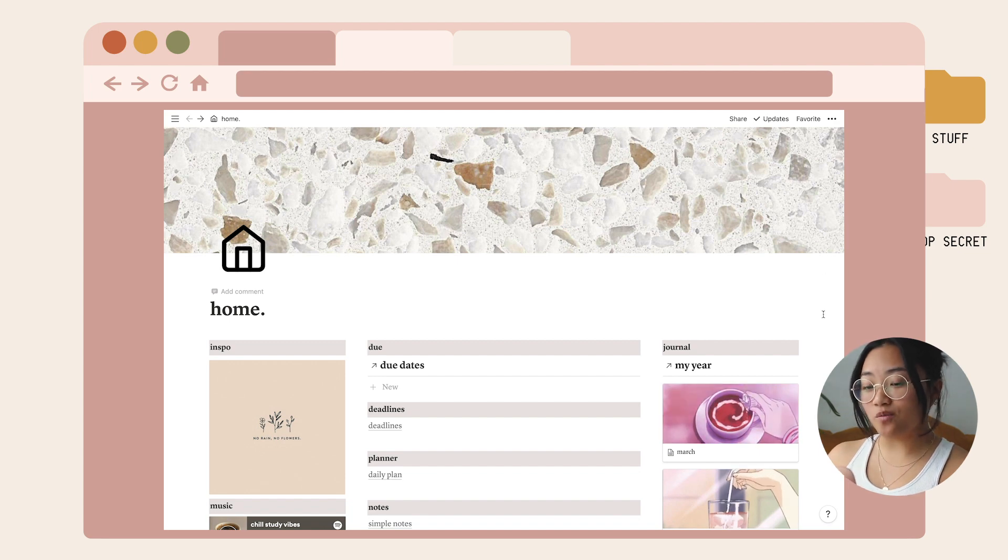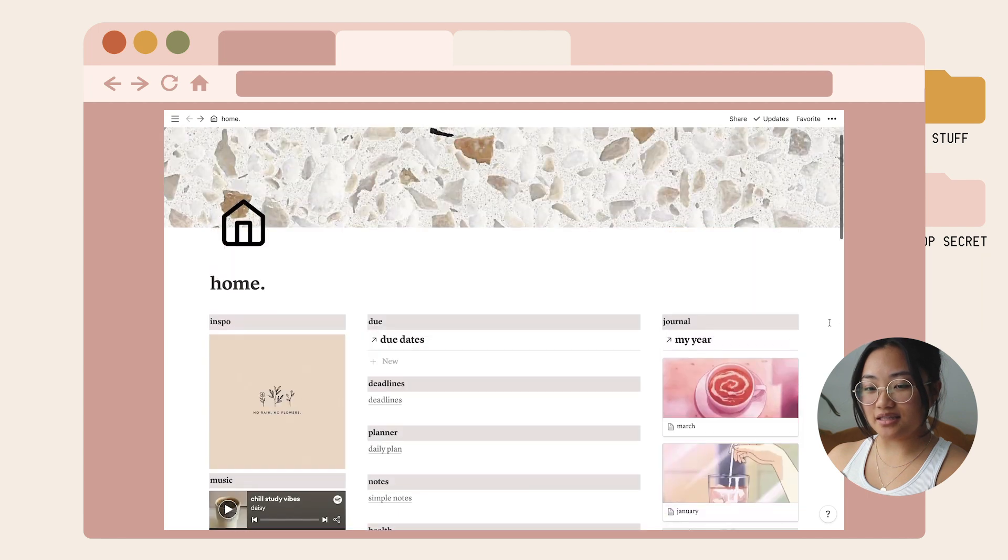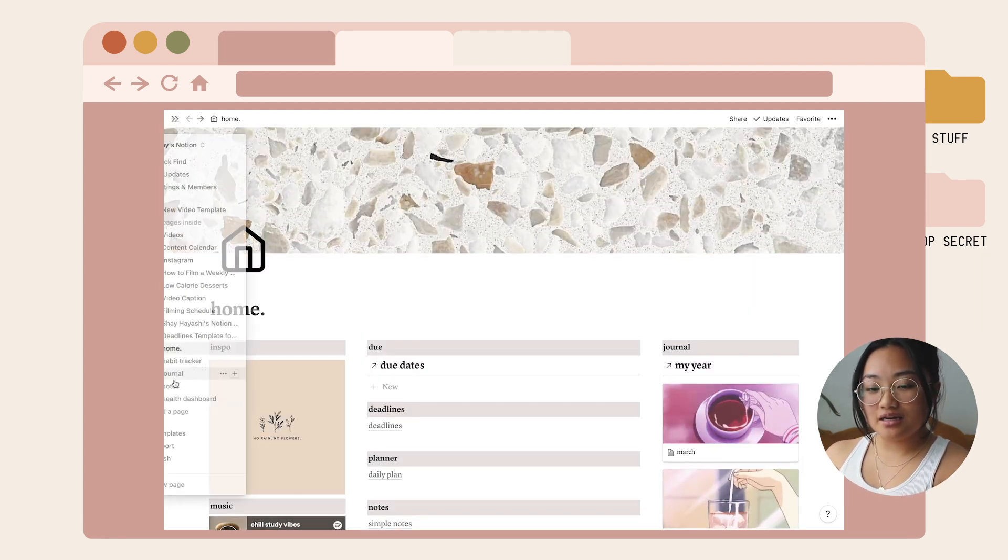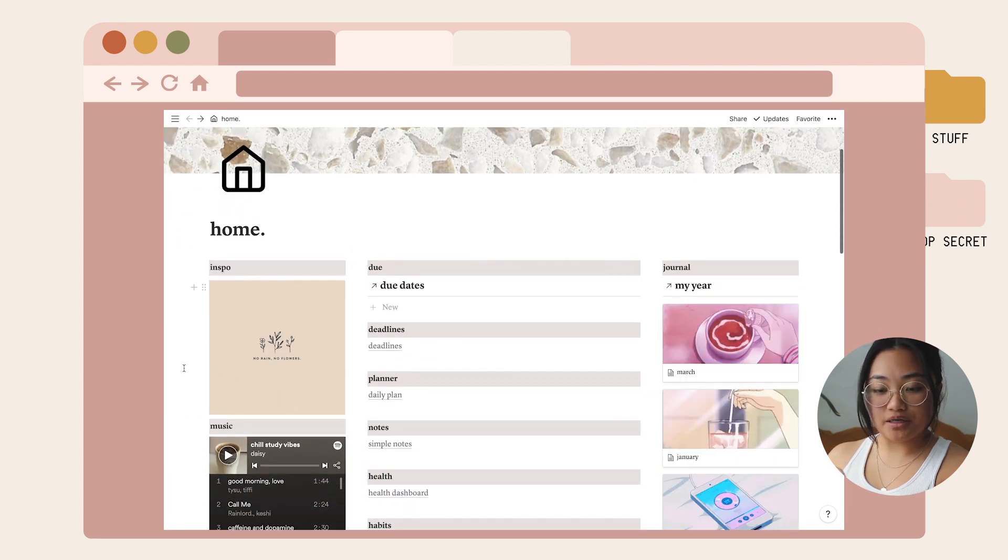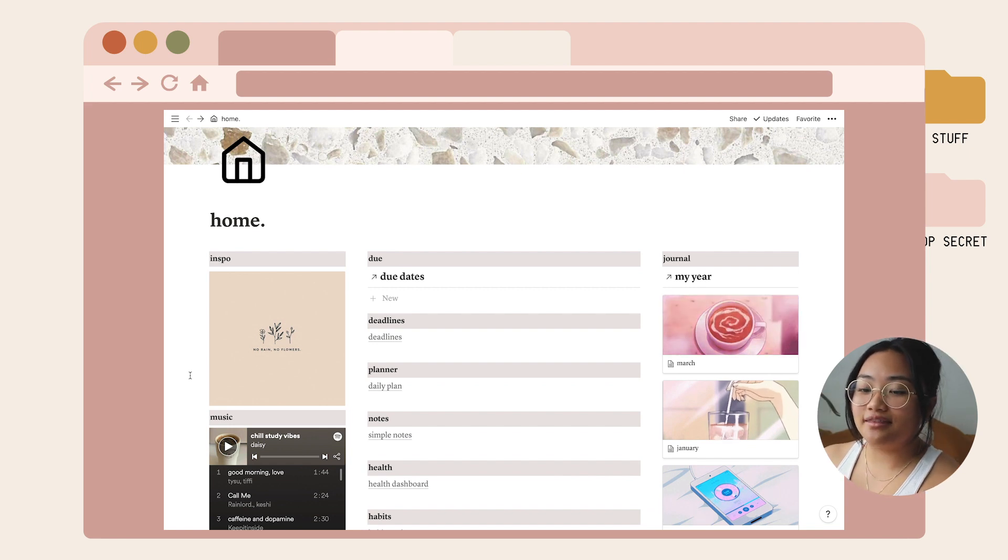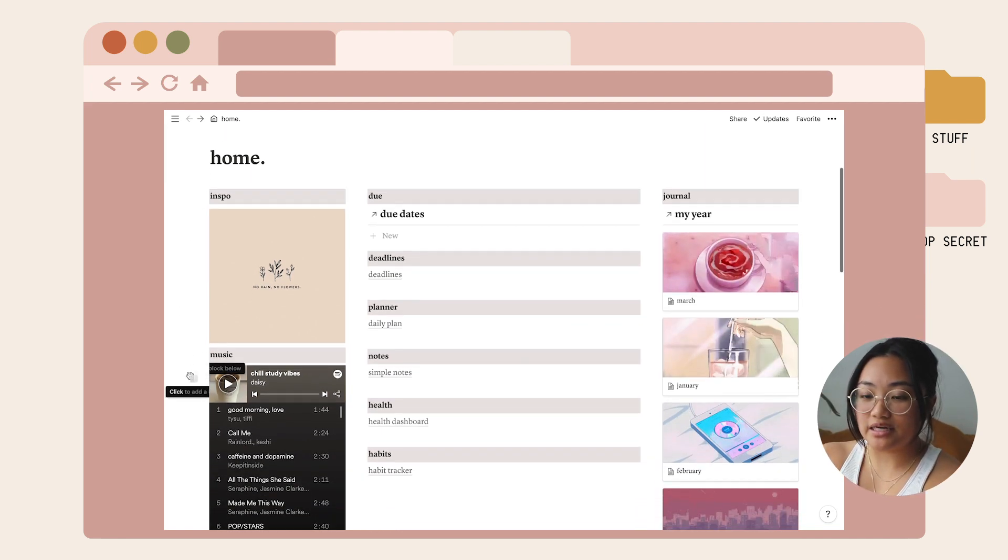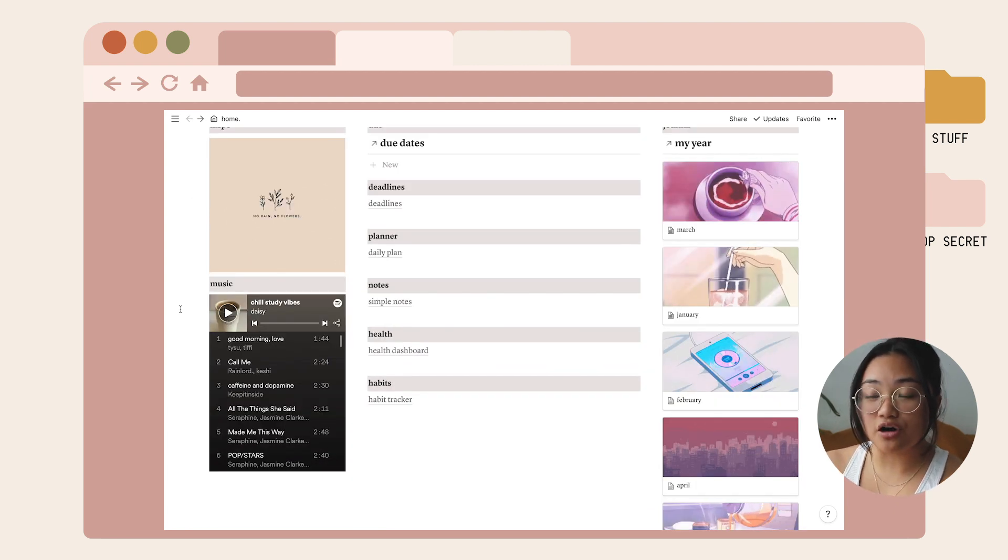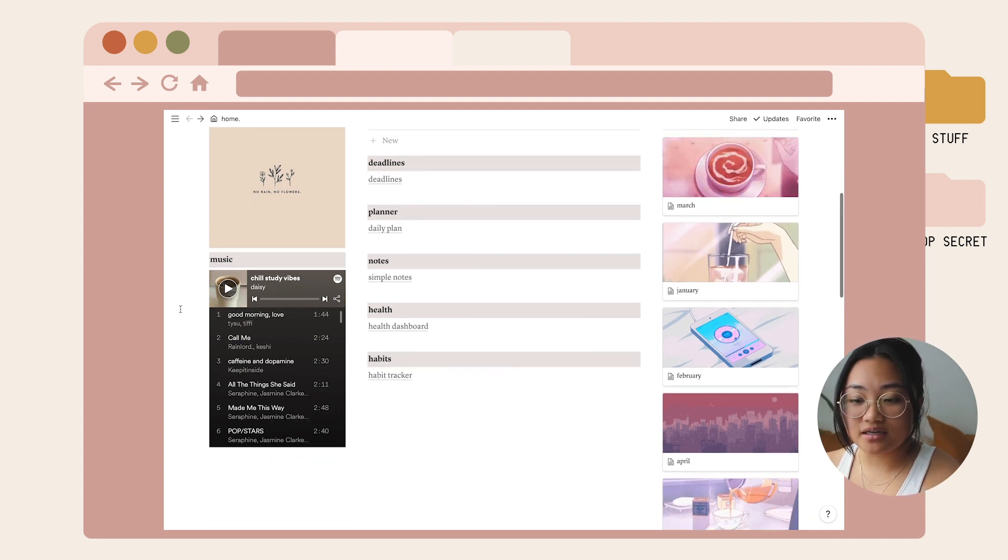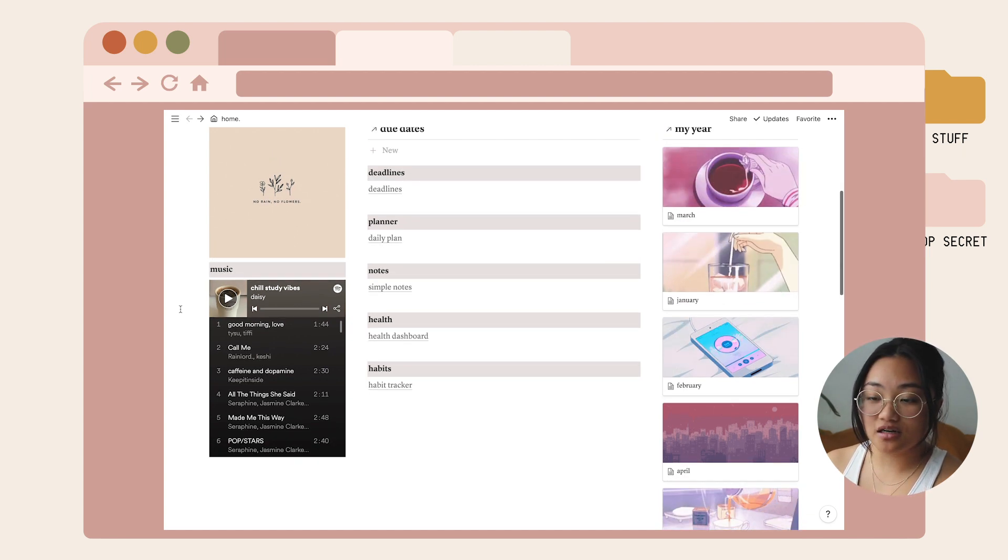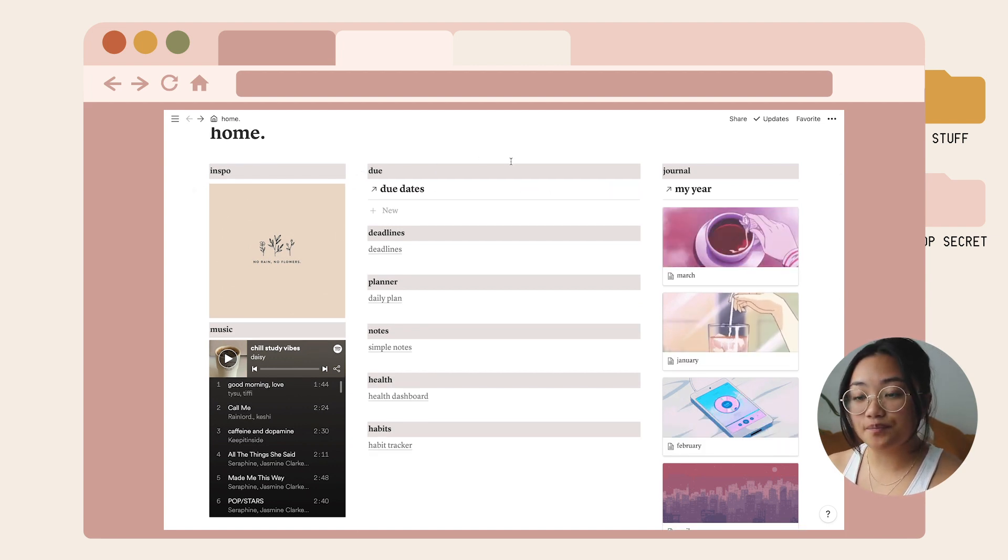This is what my home template looks like. It's super simple and aesthetic. I chose a brown theme. On the side you can see an inspo column with a cute picture from Pinterest, and underneath I put a column for music. This is a way to link other apps onto your Notion. For this one it's Spotify with a relaxing study vibe playlist. You can easily change the playlist to one that you made yourself.